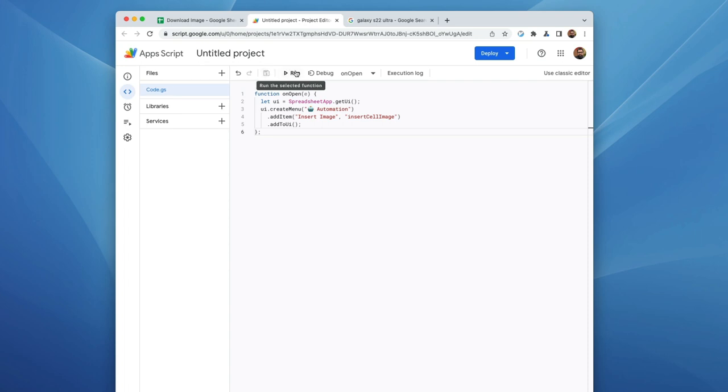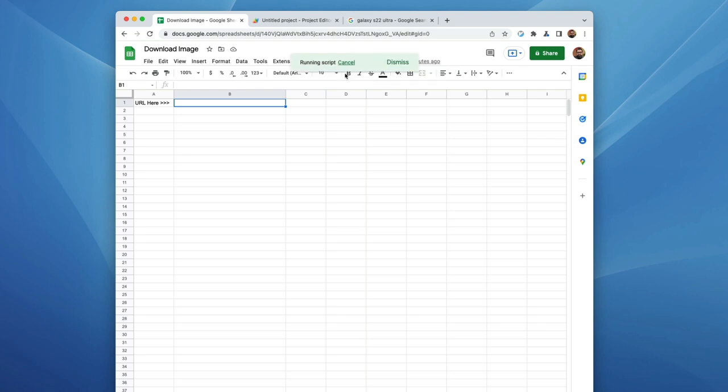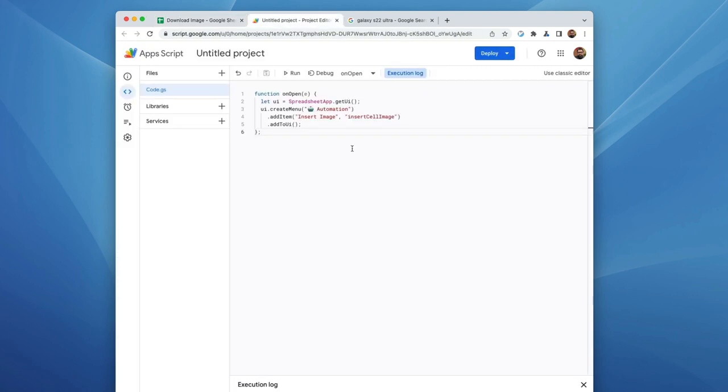Just to make sure that it is, yep, there it is, insert image. Of course, if we click it, nothing's going to happen because we haven't written the function yet. So let's go ahead and do that now.